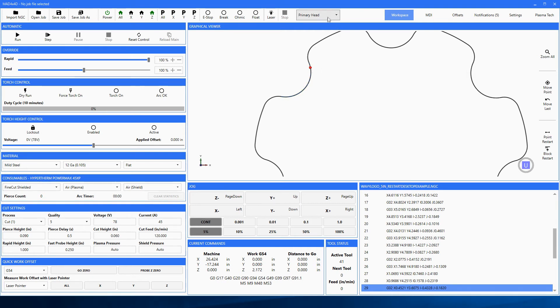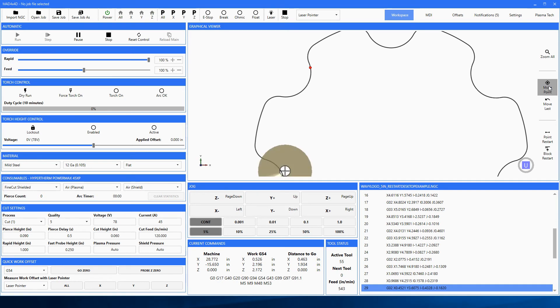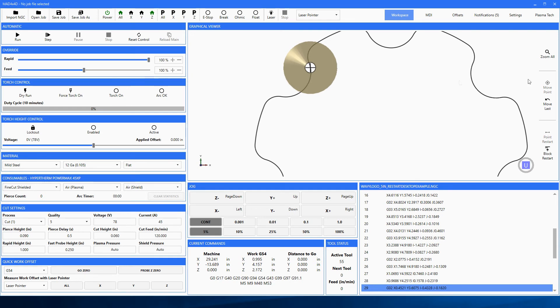We're going to go ahead, select our laser pointer, move to that point. We look at it, we go yep, that's where I want to restart. If it isn't, just re-pick the point. There's just no problem. Just re-select the point.